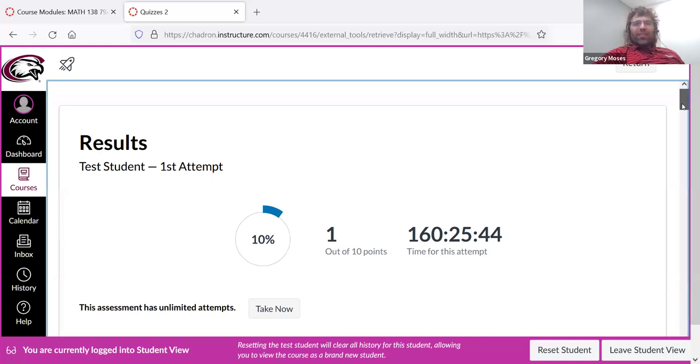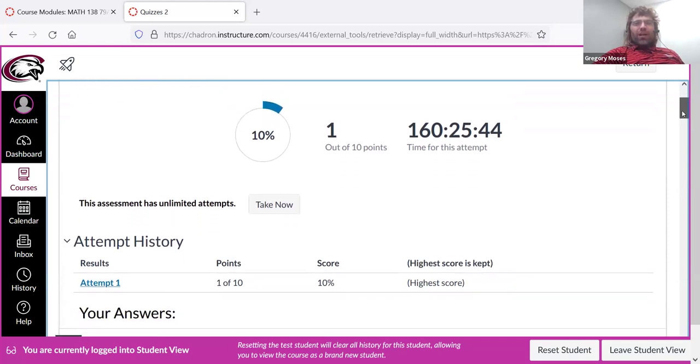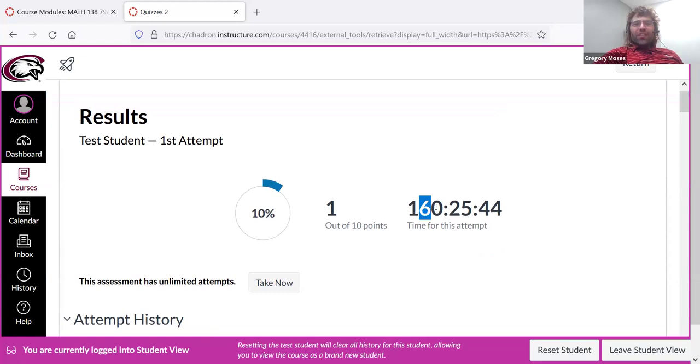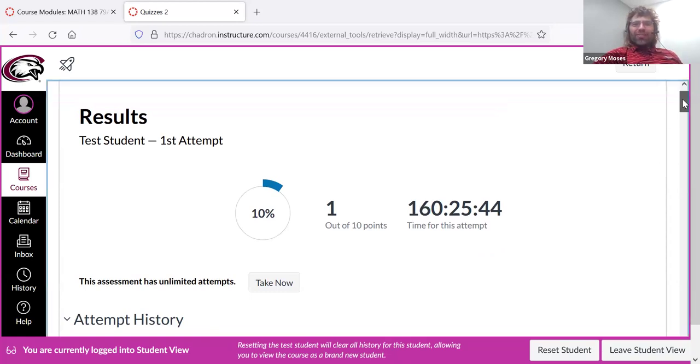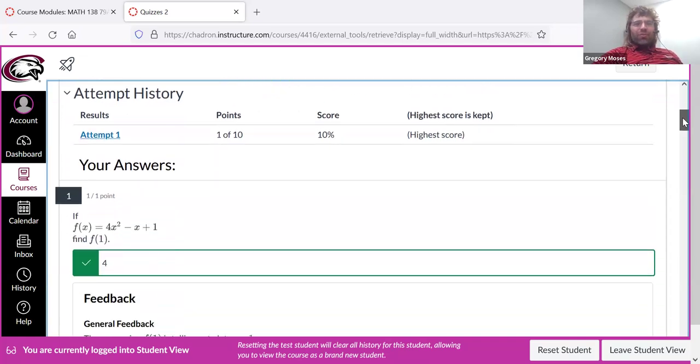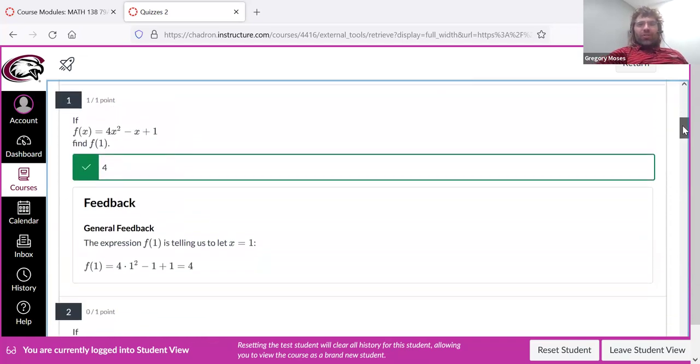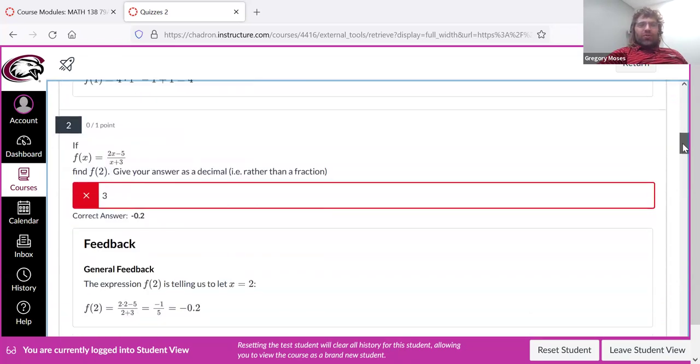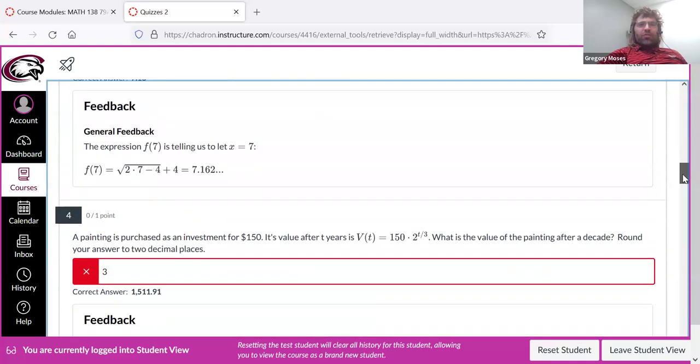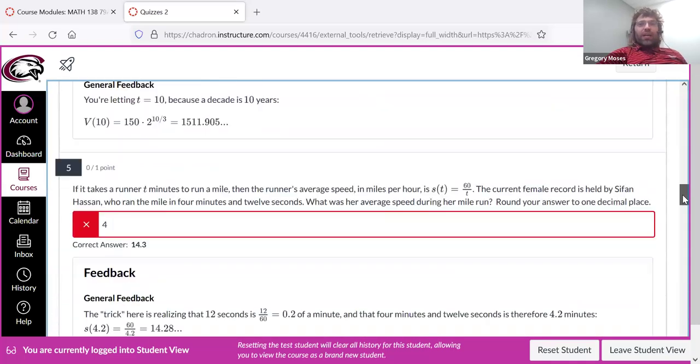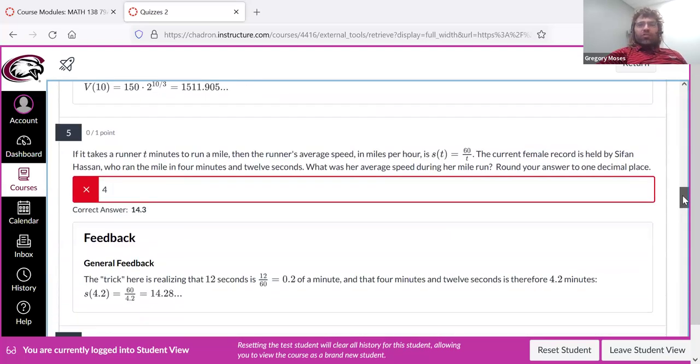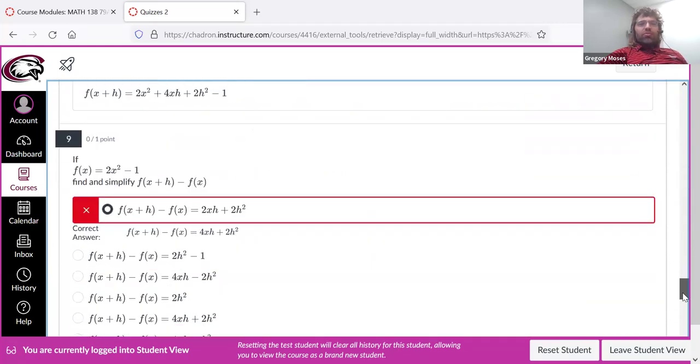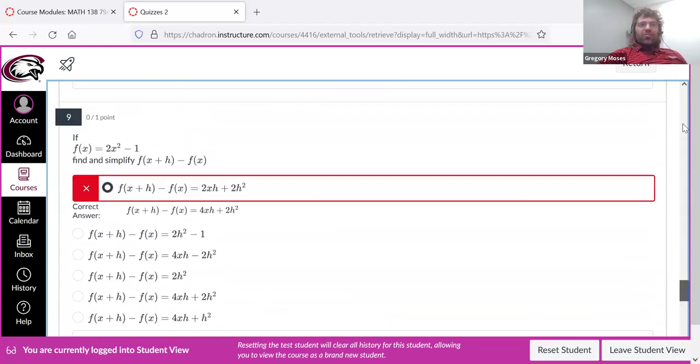No idea why Canvas thinks I spent 160 hours on this. I guess that's not really important. But I want to show you that you get feedback. You're not just told your answers are right or wrong. So you scroll down and you see the feedback. What's the right answer? How are you supposed to get the right answer?